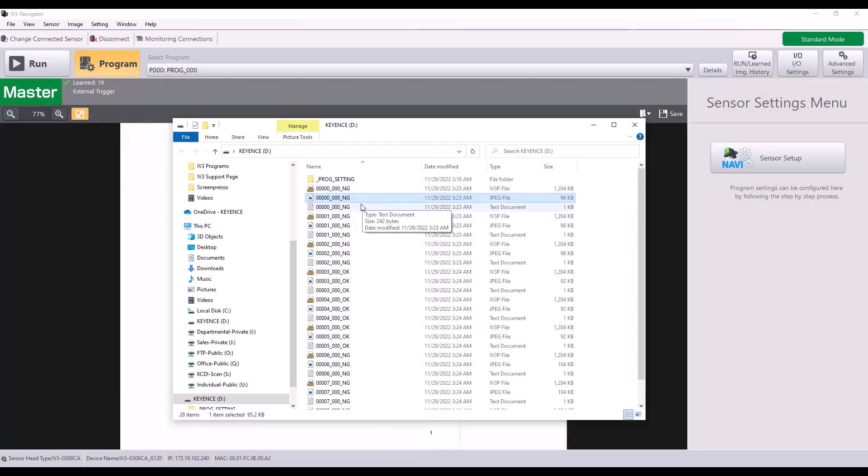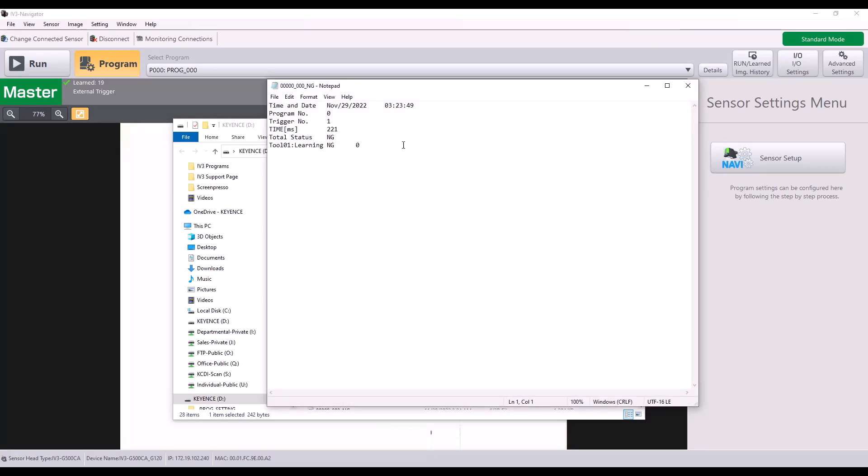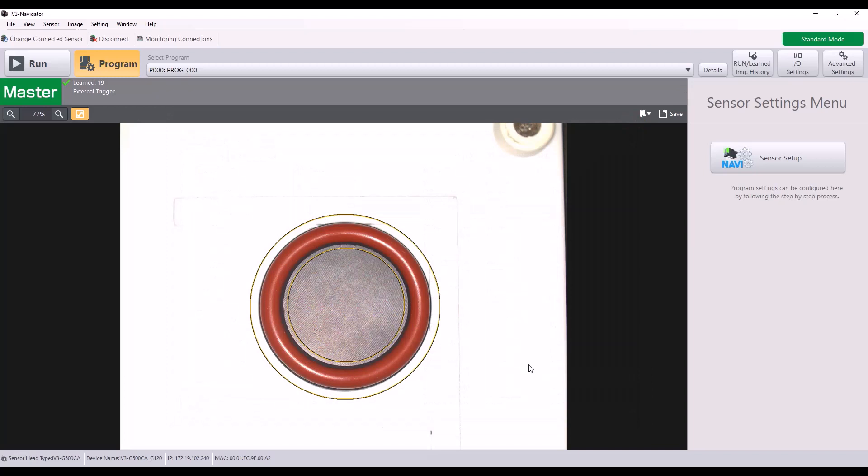An example of the text file. It's right here. Date and time. Again, the trigger number and the total status along with the tool result. So that pretty much sums up the functionality of the SD card with the IV-3.